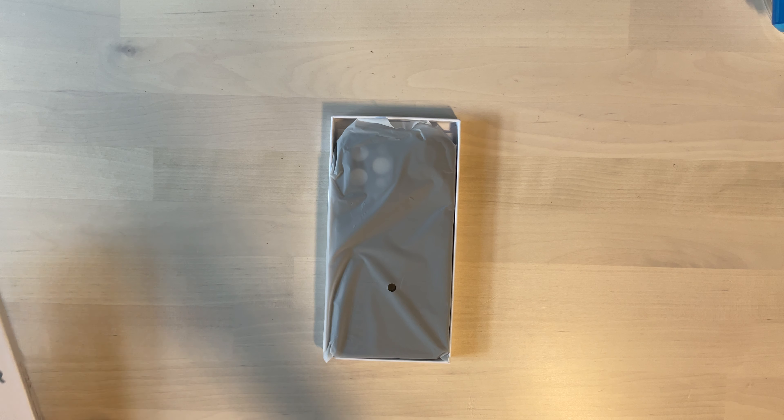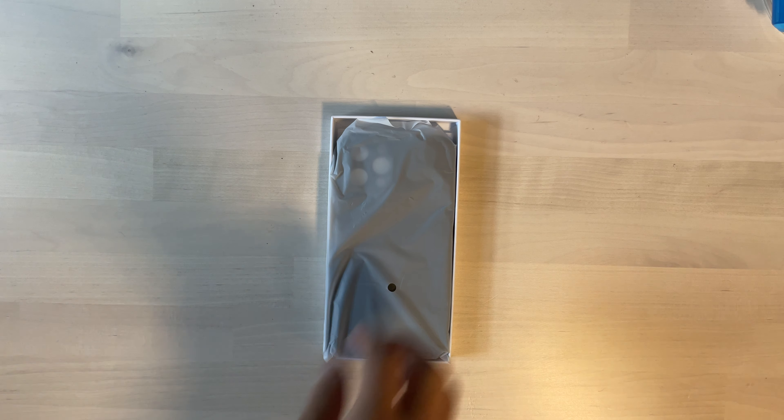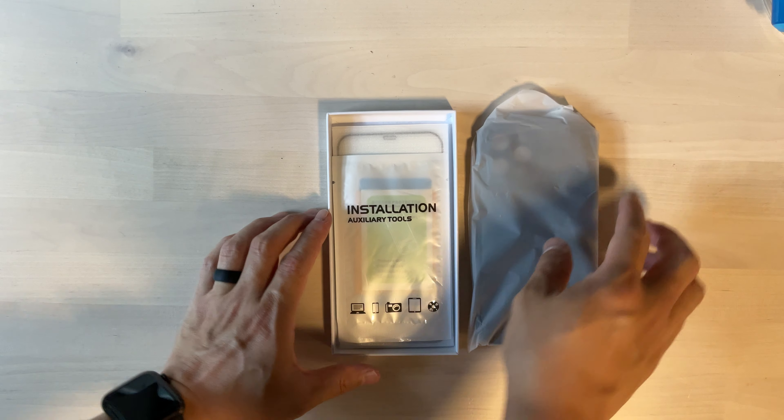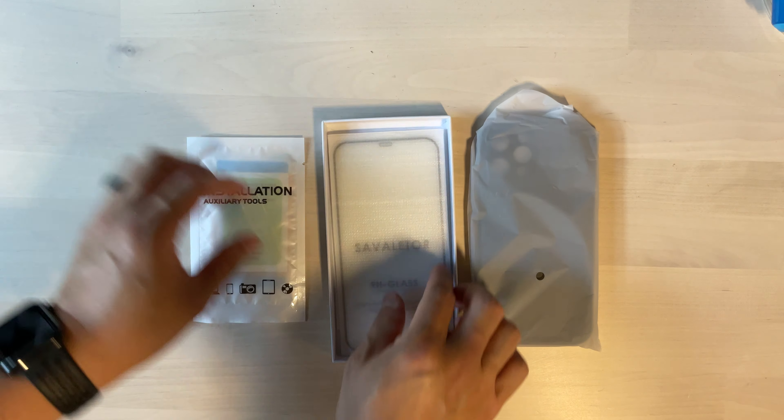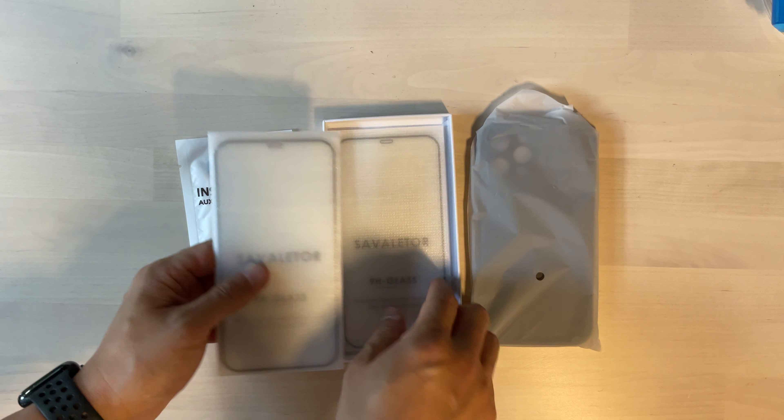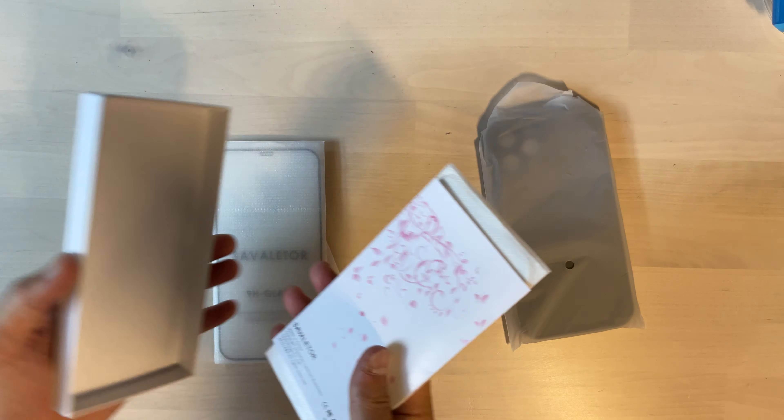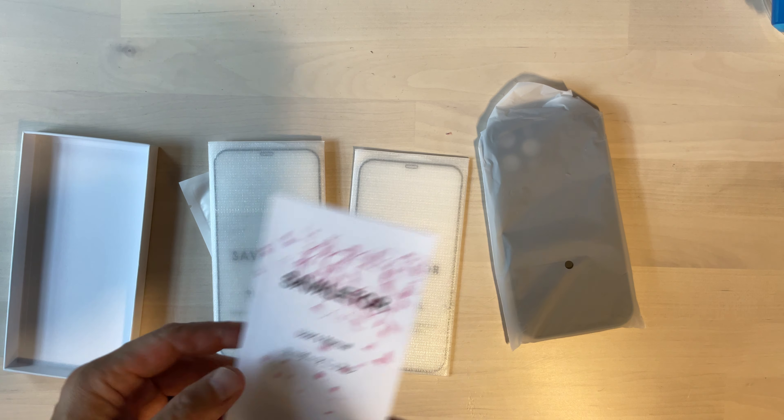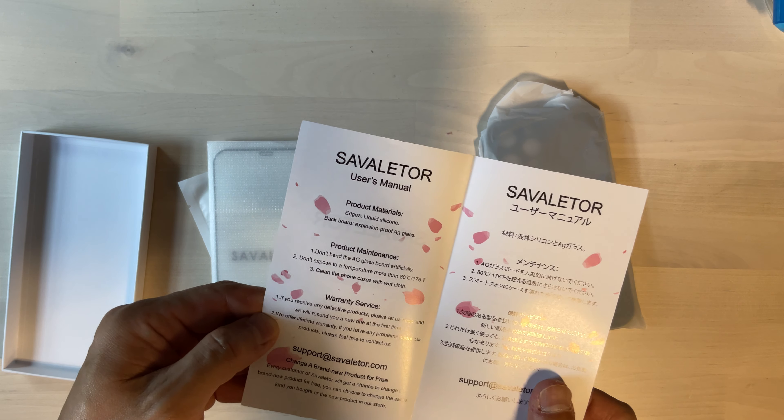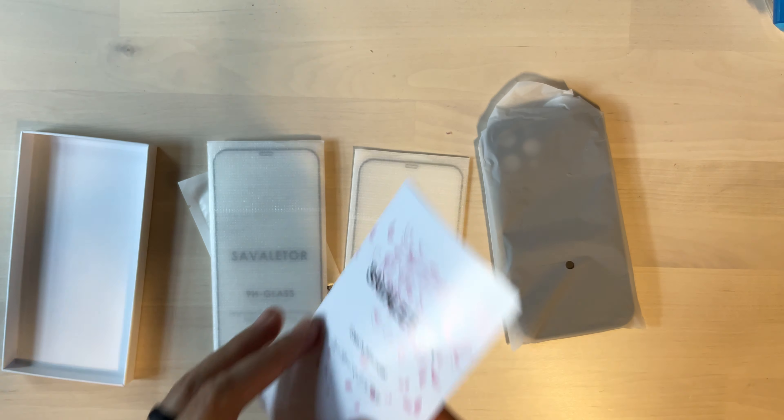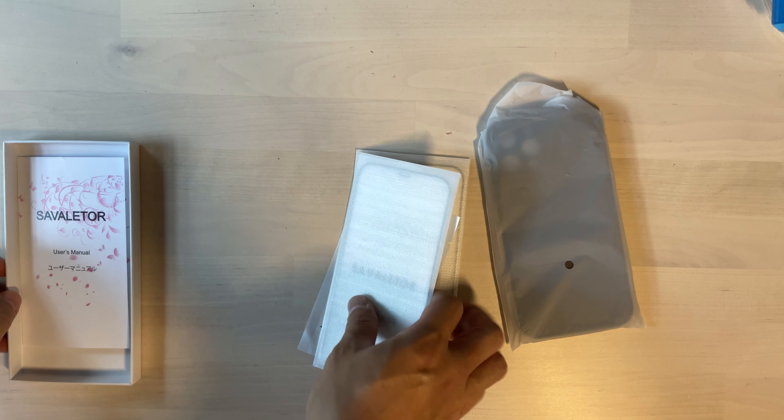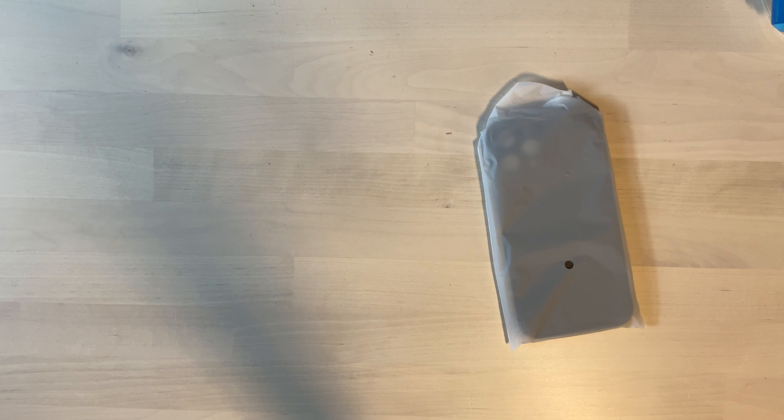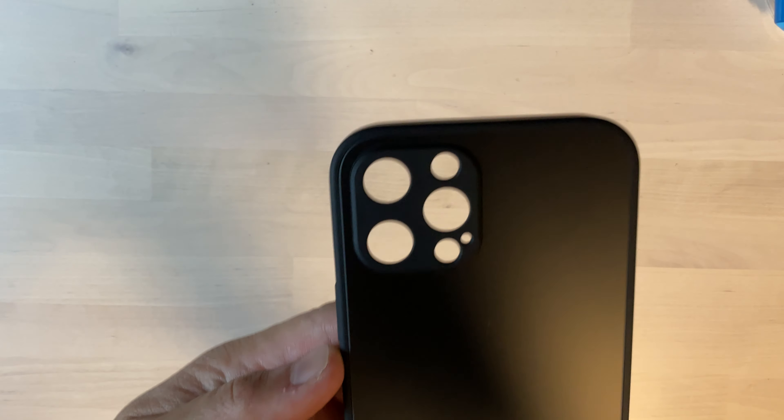So we got the box open. We have the case. And then we have some installation tools. And we have not one, oh yes, we have two tempered glass screen shields and a user manual. Some information about the case. So I'm going to set these aside because the case is what you guys really want. And I'm going to be installing the glass screen protector because I want you guys to see how it is and the kind of quality that it's made of.